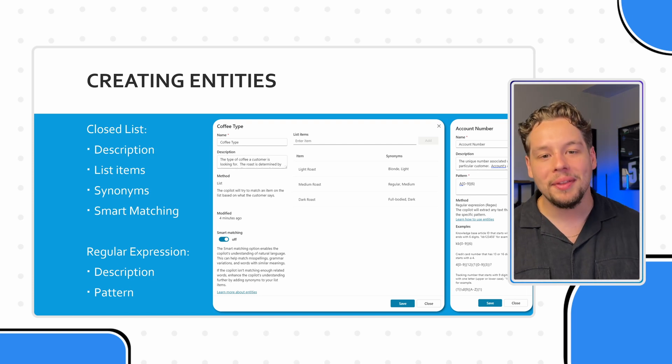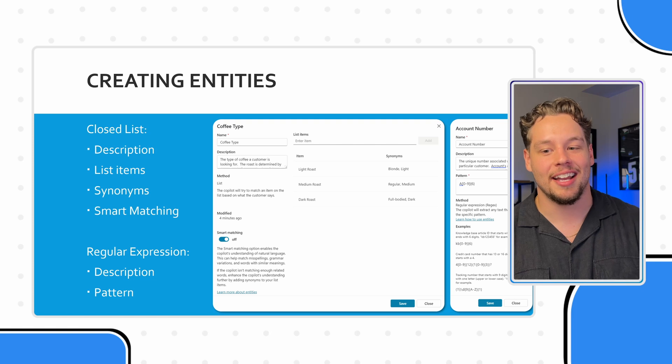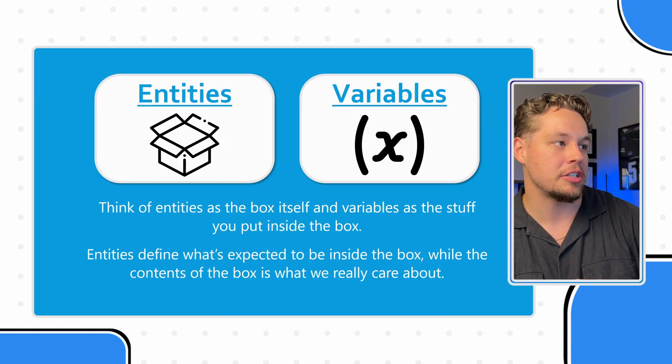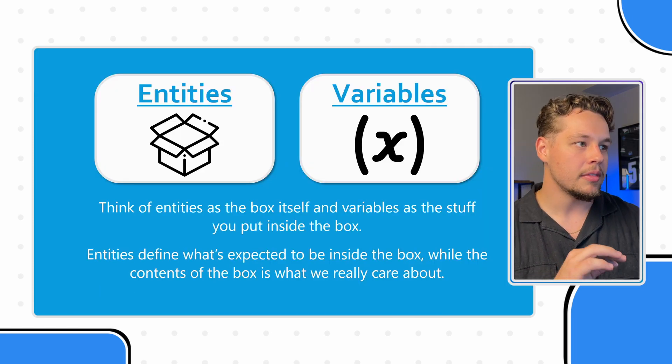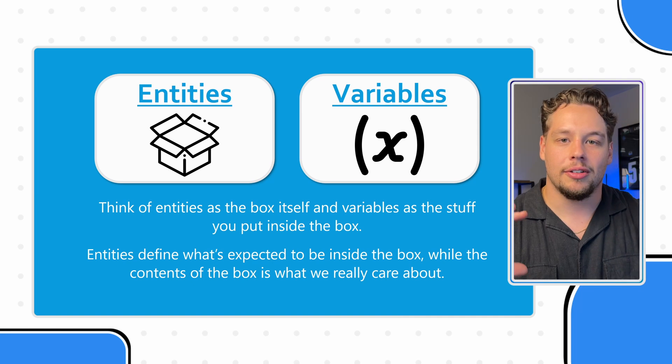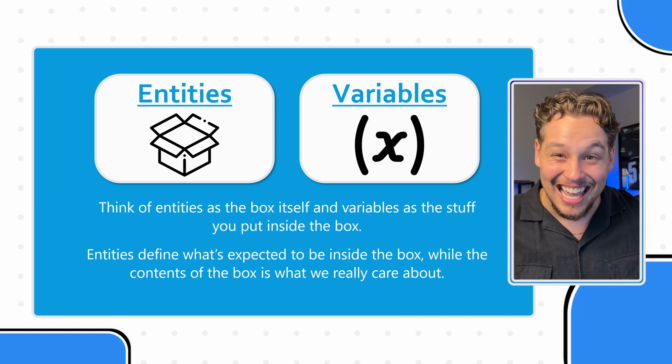And this is where we'll get into variables here in a second. But this is defining what an account number looks like. That's actually a really phenomenal way of saying it. This is defining the way an account number looks, what an account number looks like. And the closed list is defining the potential options of coffee type. I'm hoping this makes sense. I definitely went down a little bit of a tangent there. But ultimately, that's entities.